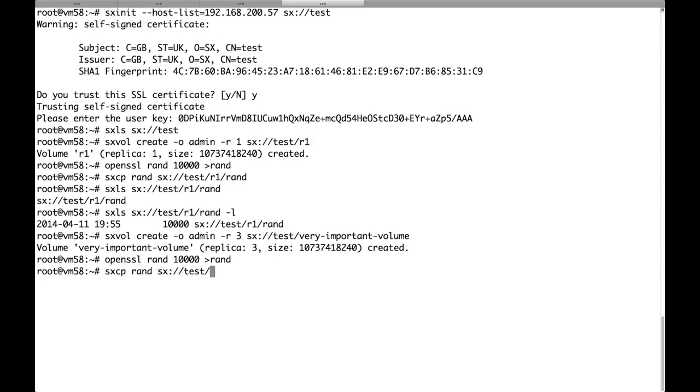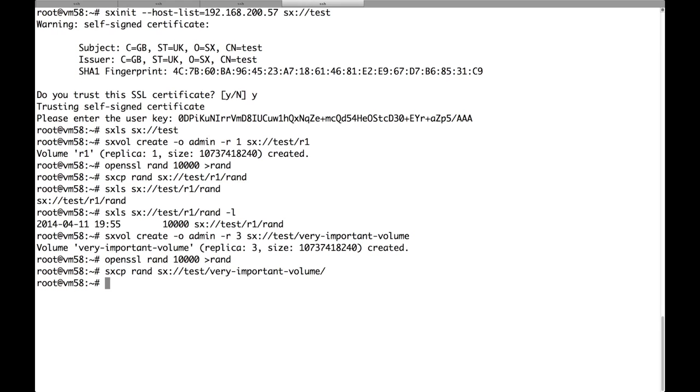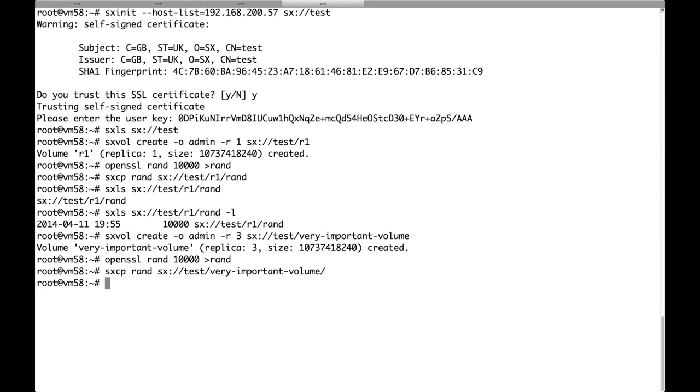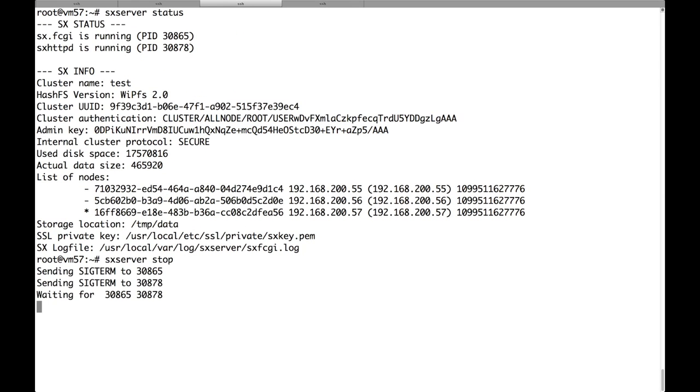If even two nodes of the cluster die, we will still be able to download this data. Let's try that. Let's stop two of the nodes.